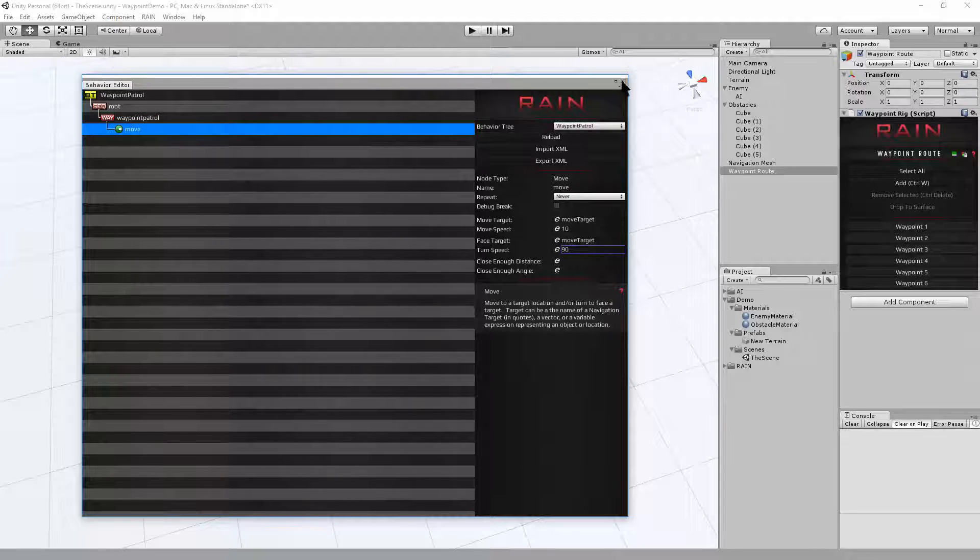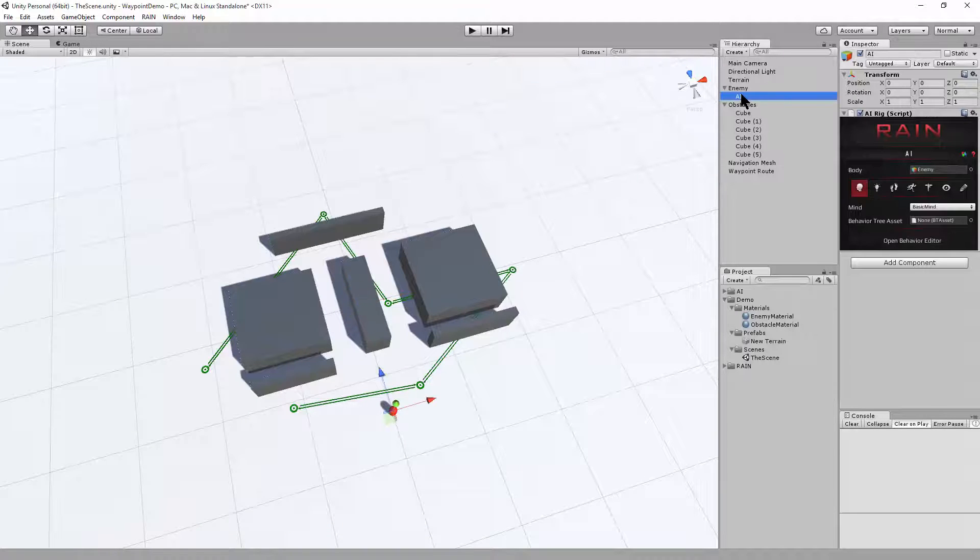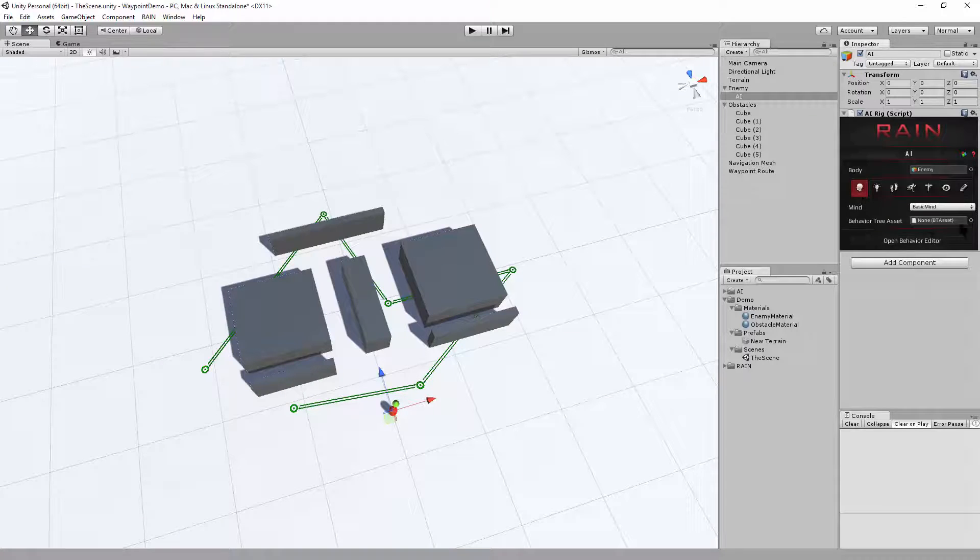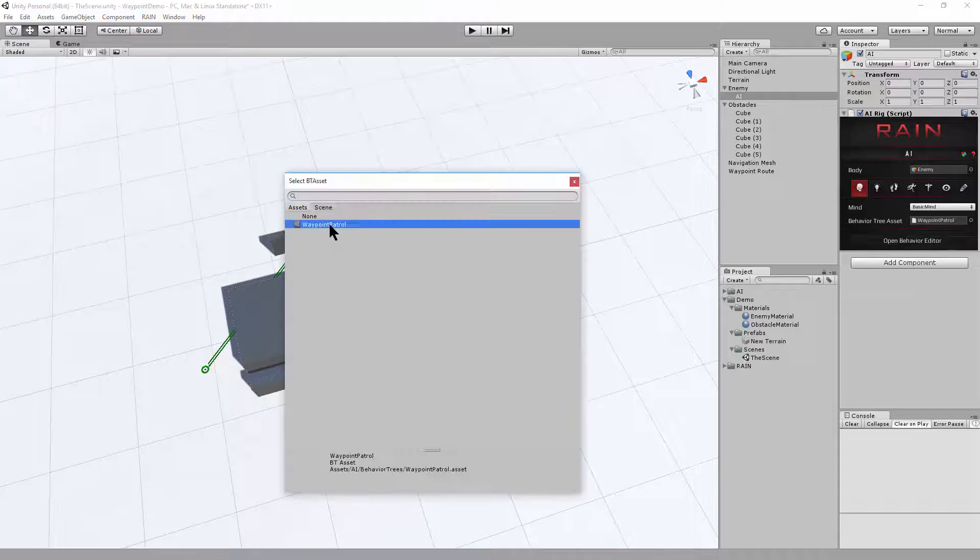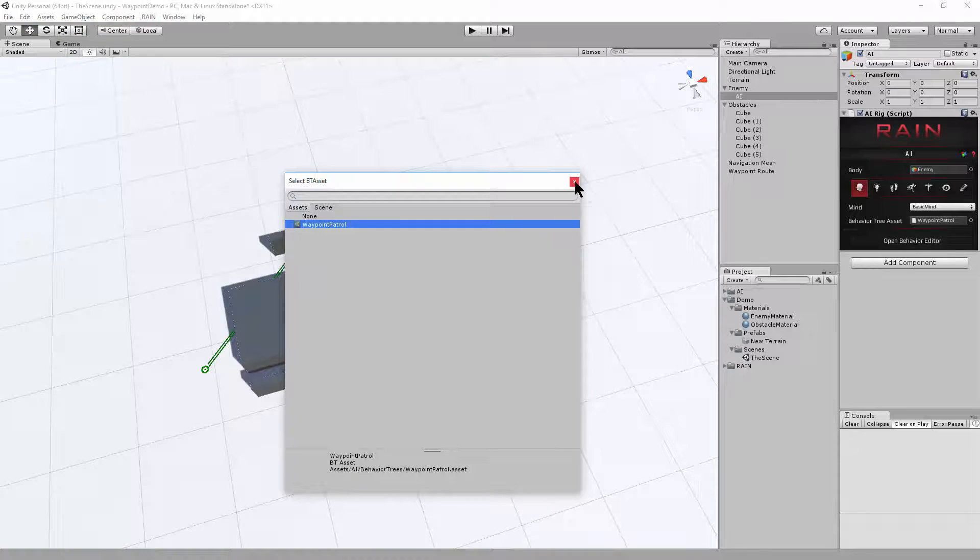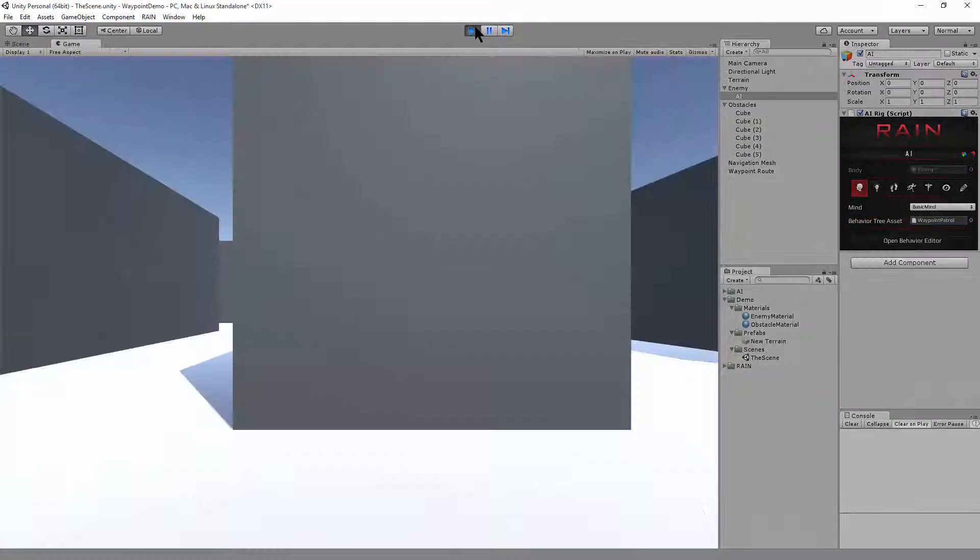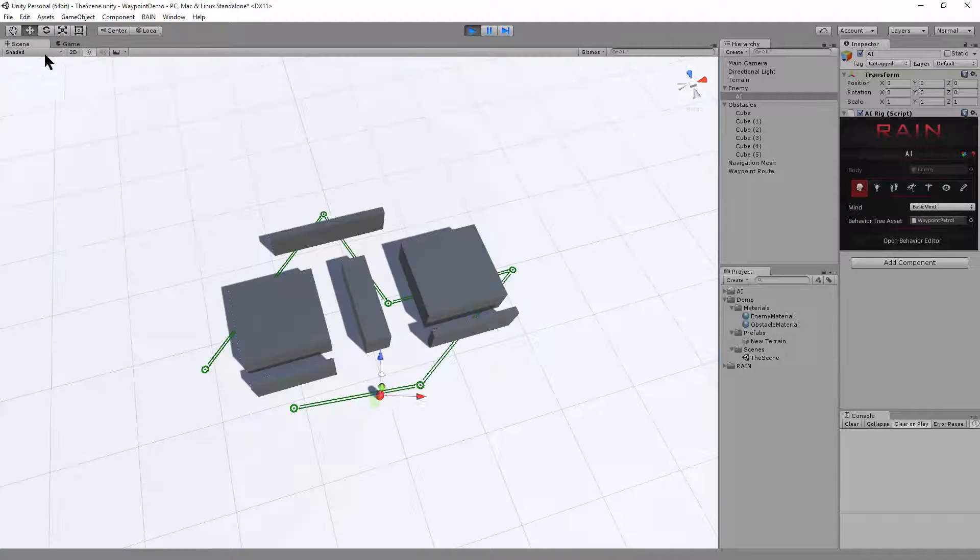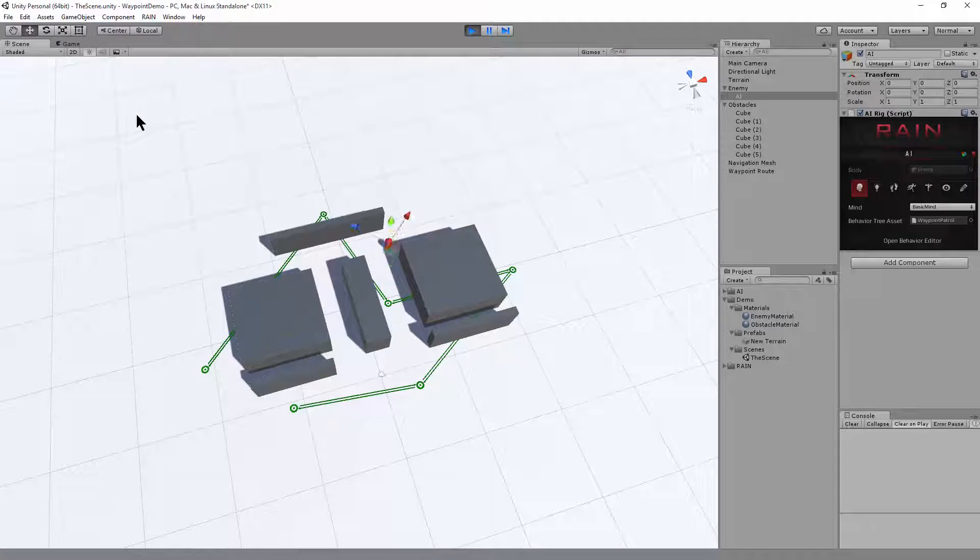We can close the behavior editor. And now if we click on our in-game character AI, this first icon is the mind. And we can set the behavior tree asset to the waypoint patrol behavior tree that we just created. And if I hit play and look at the scene, we can see our character navigating the waypoint mesh.